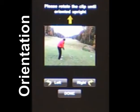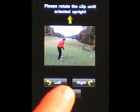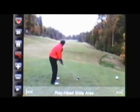iPhone movies are best shot landscape, with the thumb on the right. If you shoot otherwise, use the Rotate buttons to orient the thumbnail image until it is standing up. Select Done.